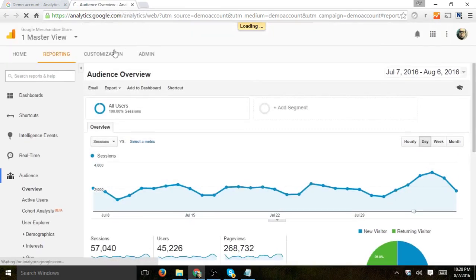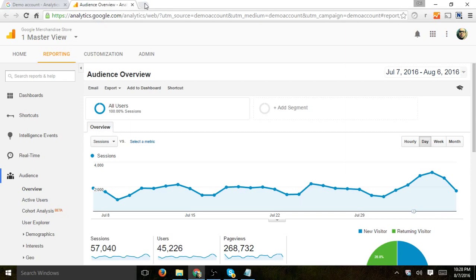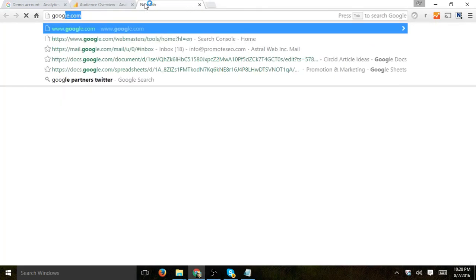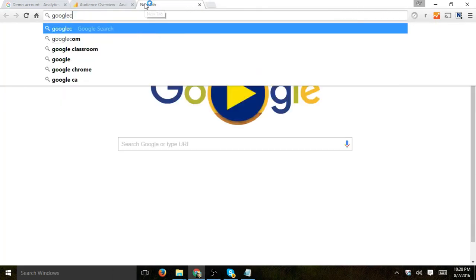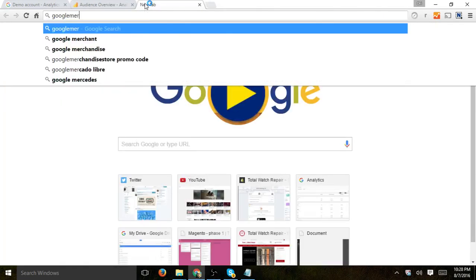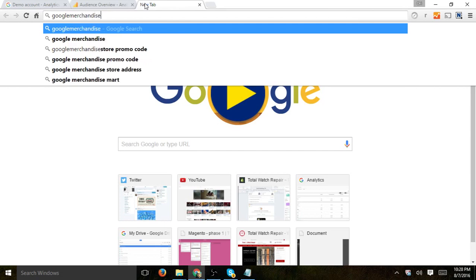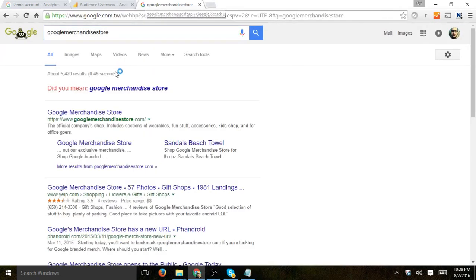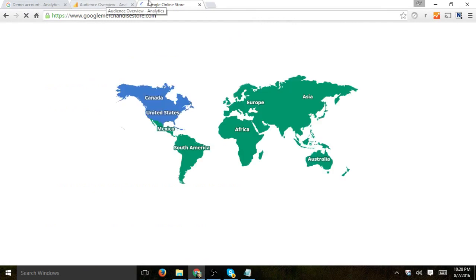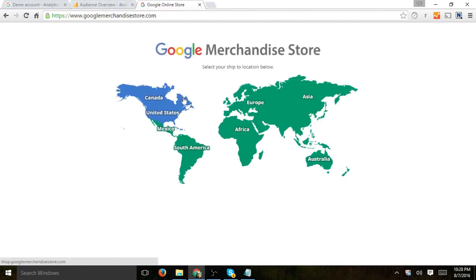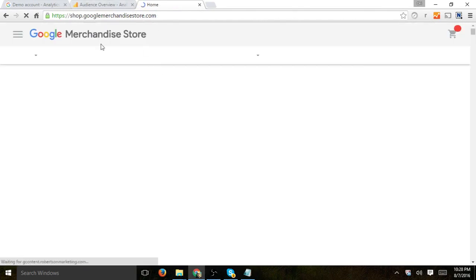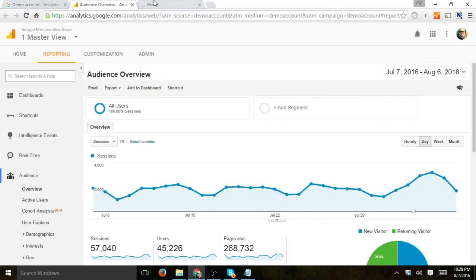And so once you do that, it'll automatically add an account called Google Merchandise Store and so what they're actually doing is providing data from the merchandise store right here. They're actually providing live data from the Google Analytics store right here. So basically, here's shop.